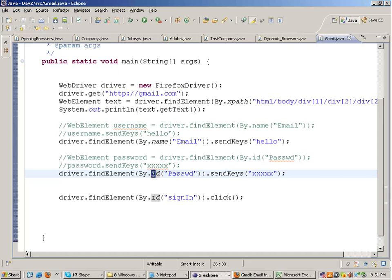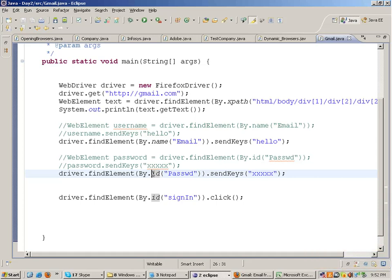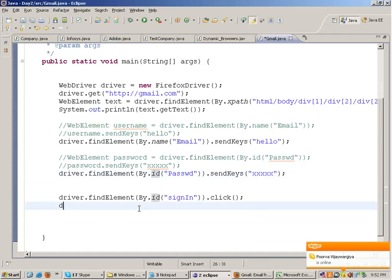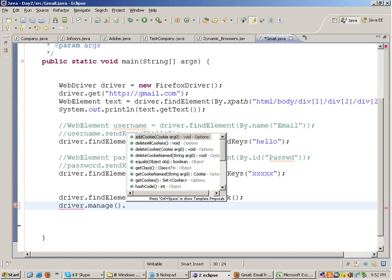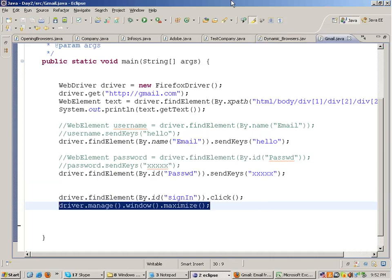Personally I feel TestNG is a better framework than JUnit. If you look at Selenium Grid, it helps you to execute test cases in parallel, and most of the documentation you will find on Selenium Grid is on the TestNG framework. How to maximize the browser in Selenium? The command is driver.manage().window().maximize(). This will maximize the window.